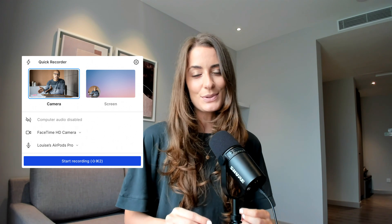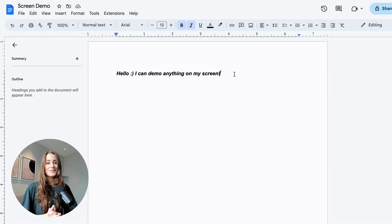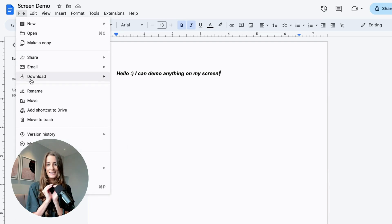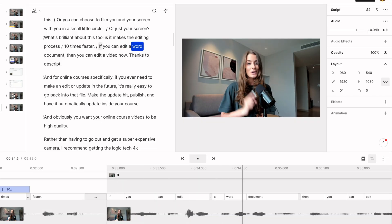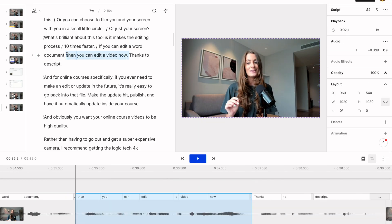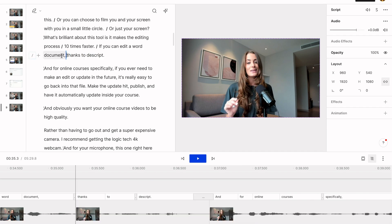The first one is Descript. This is what I recommend you use to film and edit your online course lessons. You can use this tool to film you on camera, just like this, or you can choose to film you and your screen with you in a small little circle, or just your screen. What's brilliant about this tool is it makes the editing process 10 times faster. If you can edit a Word document, then you can edit a video now, thanks to Descript.